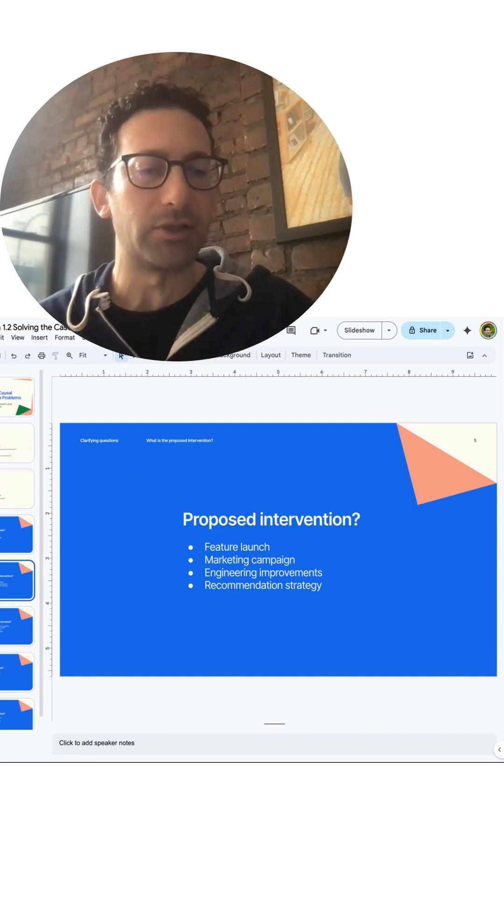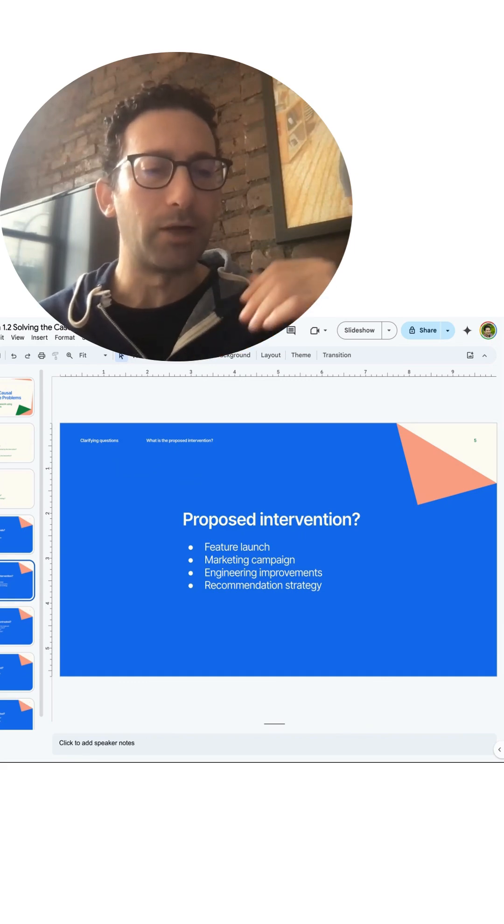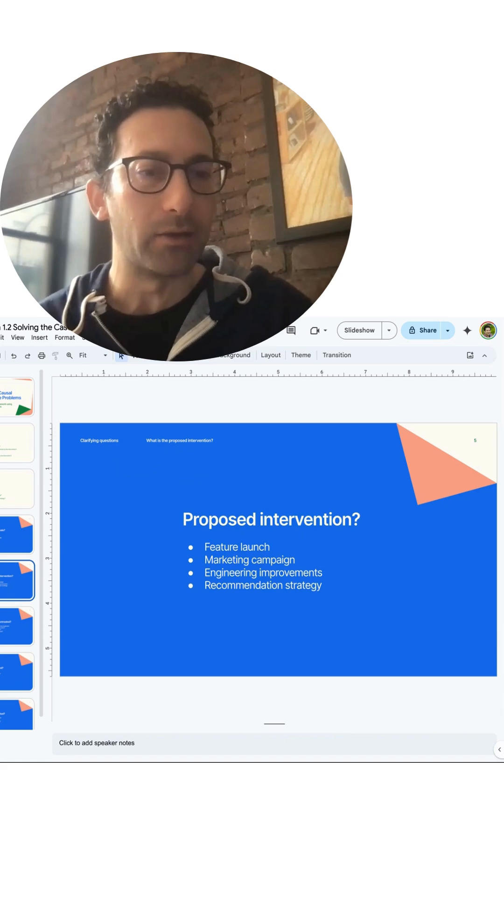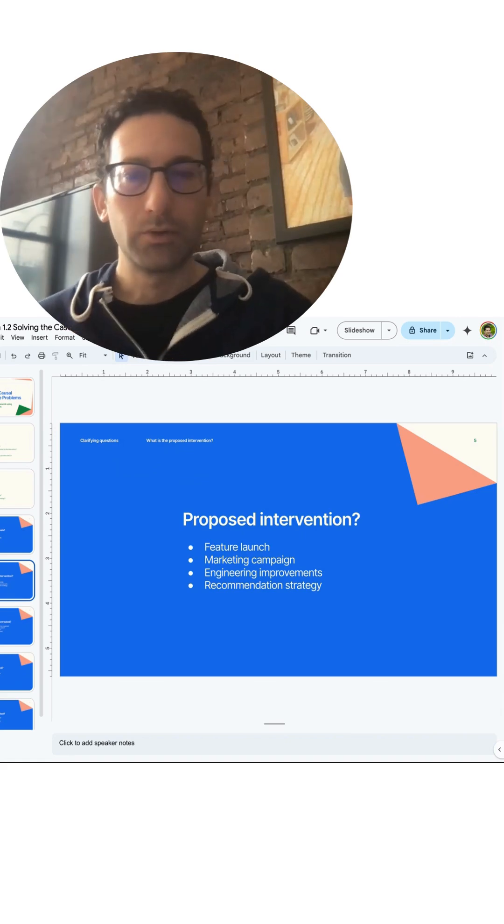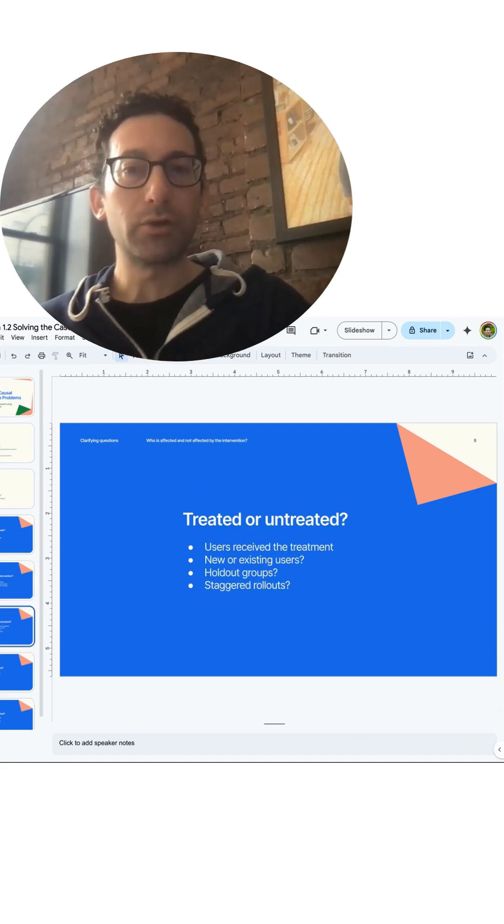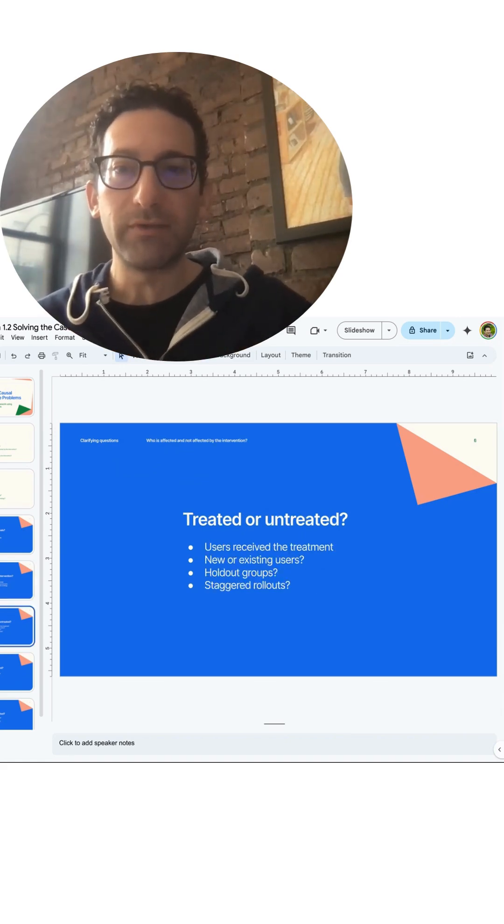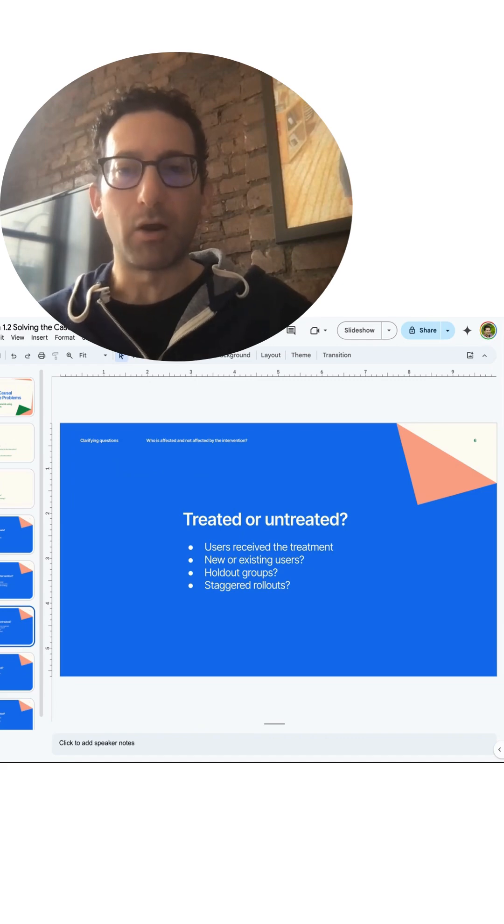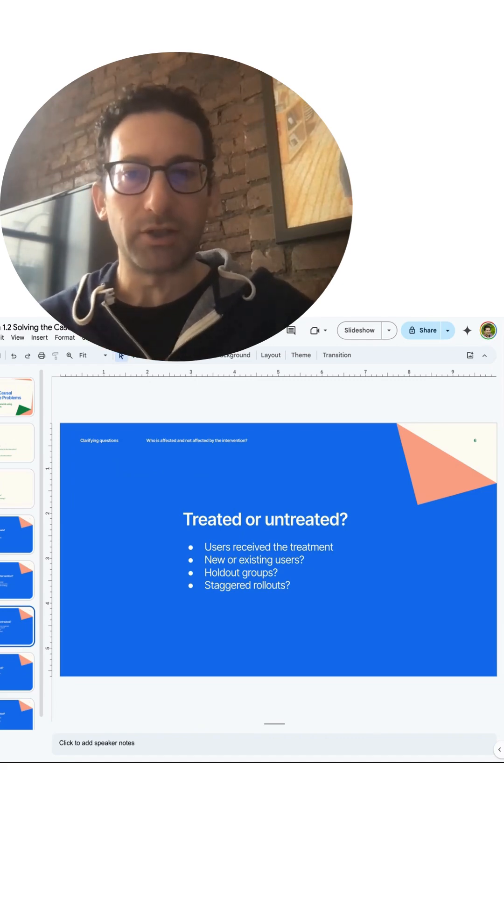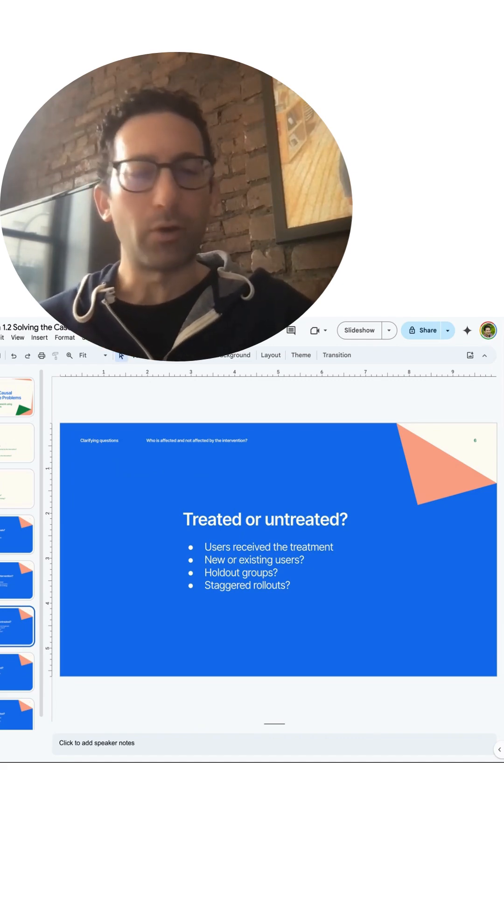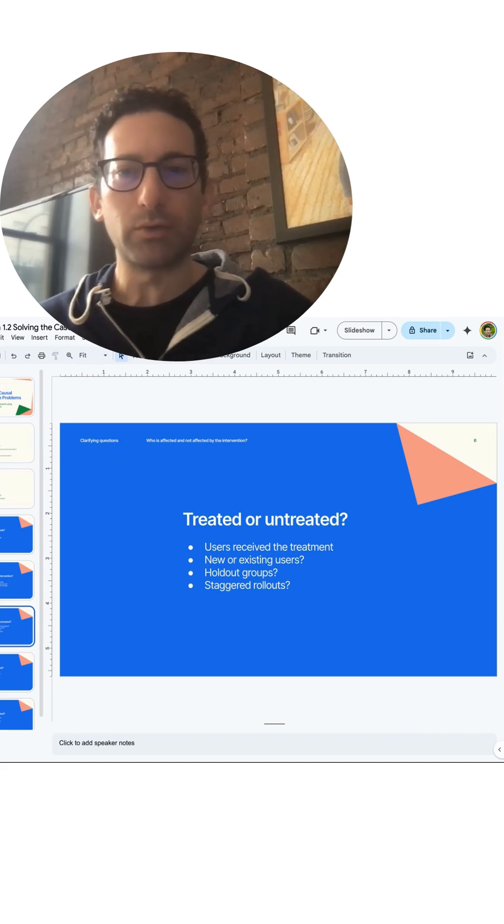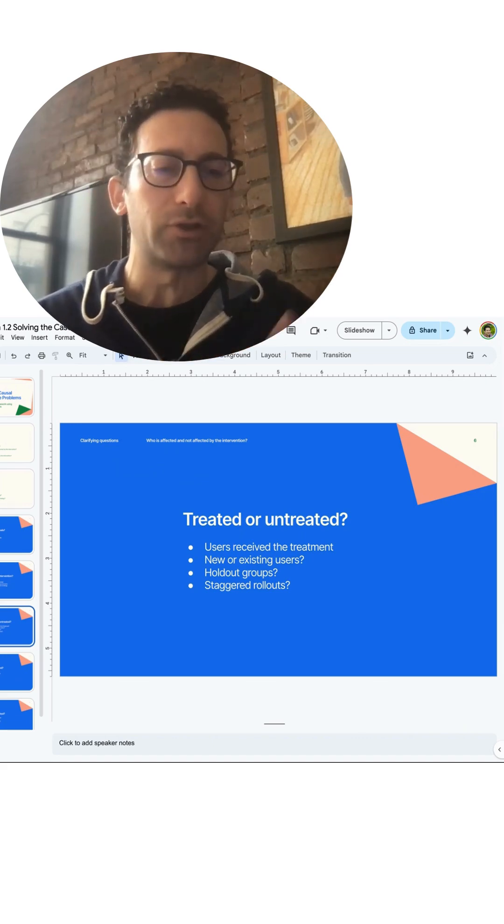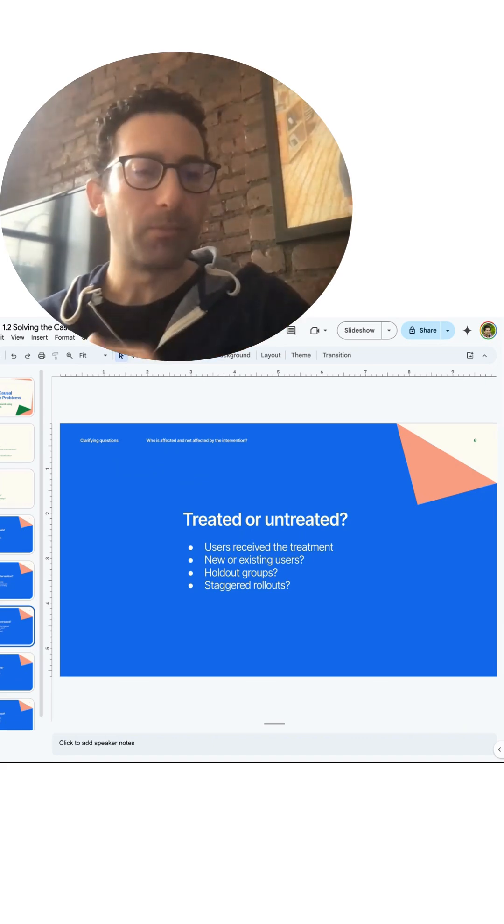So which users are going to be treated or untreated? Who is receiving the treatment? Are these going to be new or existing users? Are there any holdout groups? Is there any sort of staggered rollout? If let's say there's a feature launch, maybe some groups get it first and then others get it later.